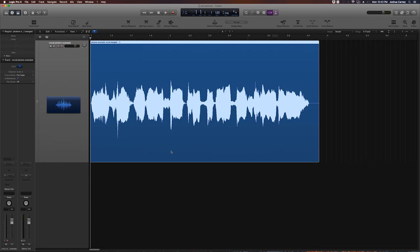All right. So that's how to remove plosives in vocal recordings in Logic Pro X. I hope you enjoyed the video and thanks for watching.